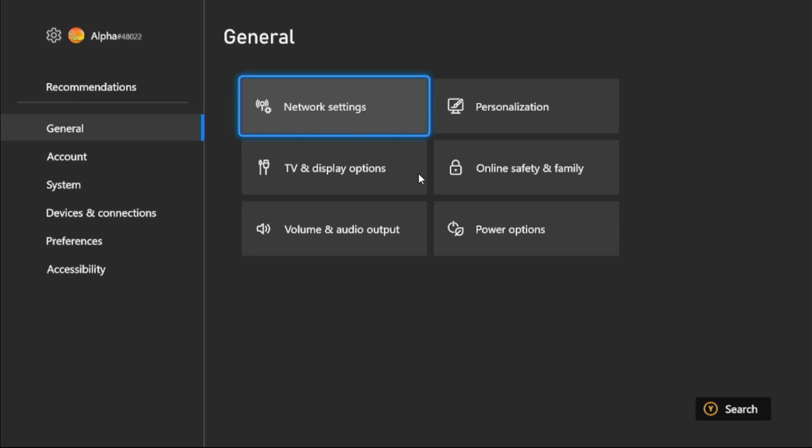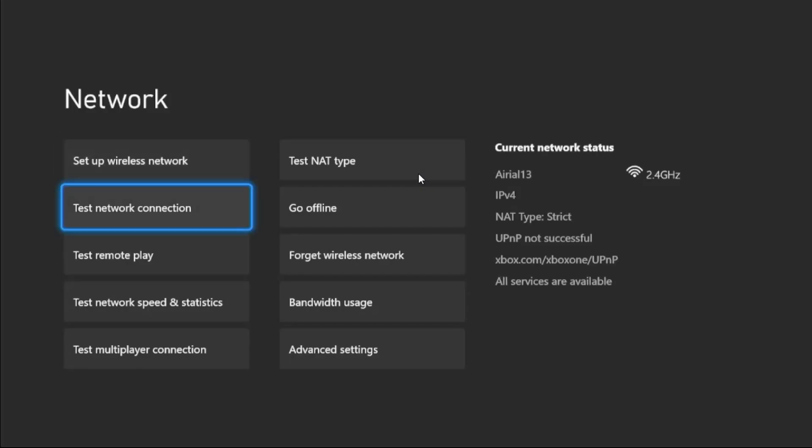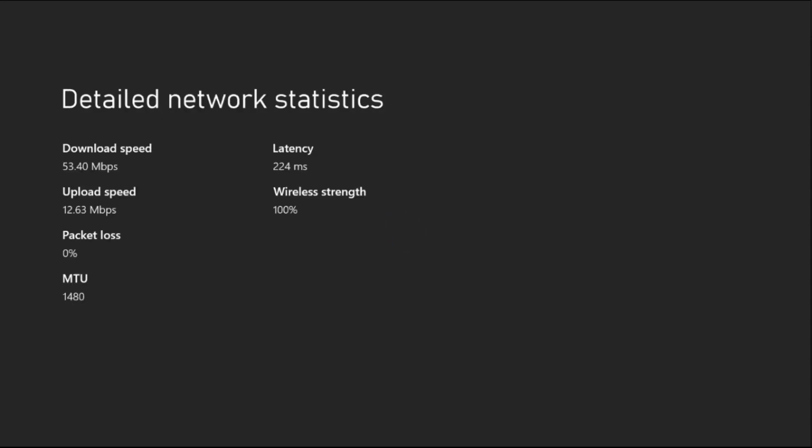Simply go to General tab, select Network Settings, and then go to Test Network Speed and Statistics. Select this option and wait for a few seconds to complete the process. When it's done, the most important thing is to check your wireless strength - it should be 100 percent.